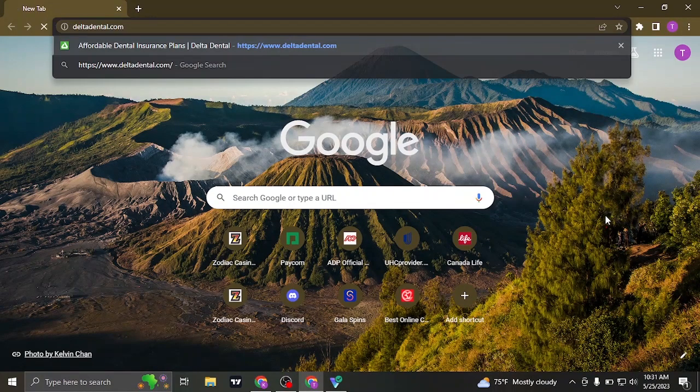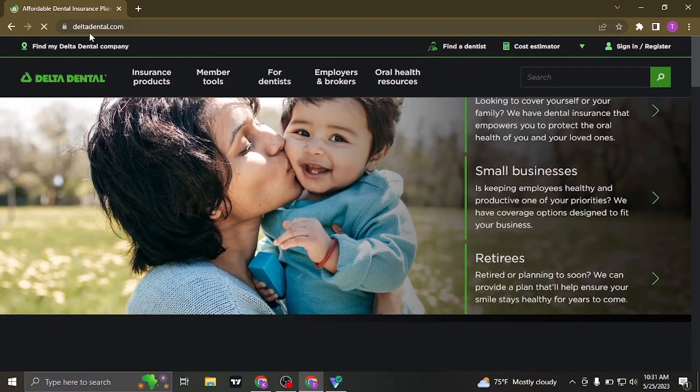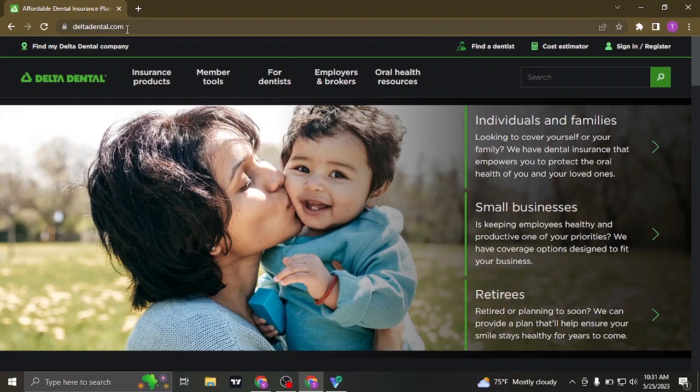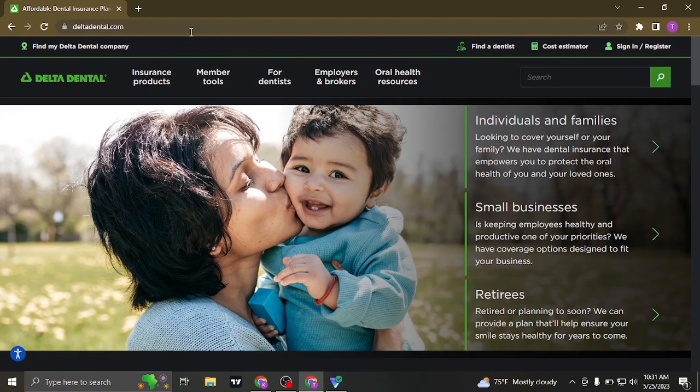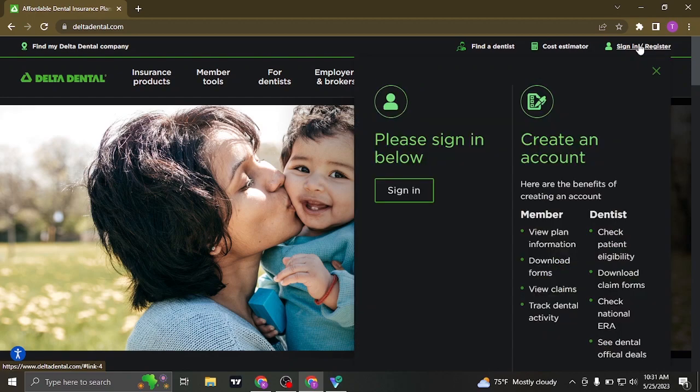The website of Delta Dental is deltadental.com. You can easily search this up on the search bar of your web browser. Once you're on its website, you can see a sign in/register option on the top right.